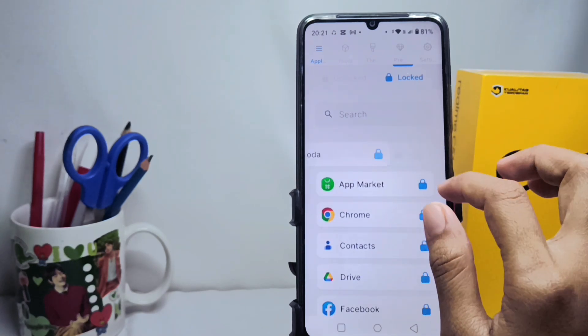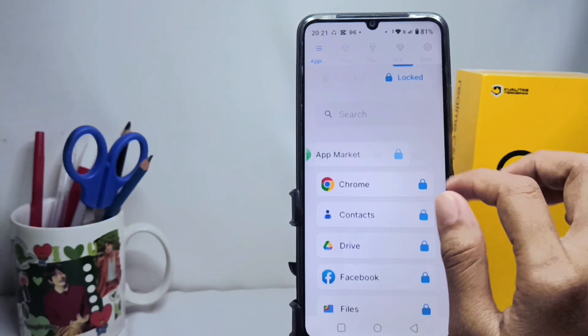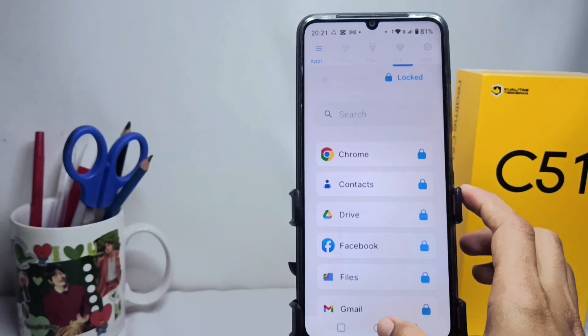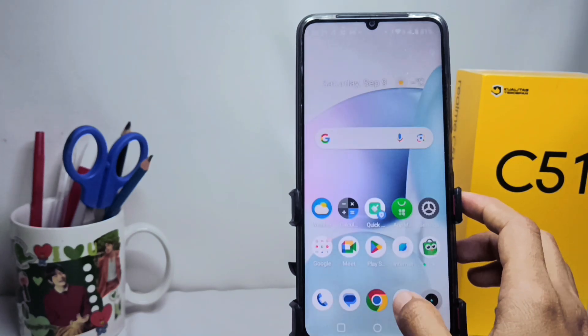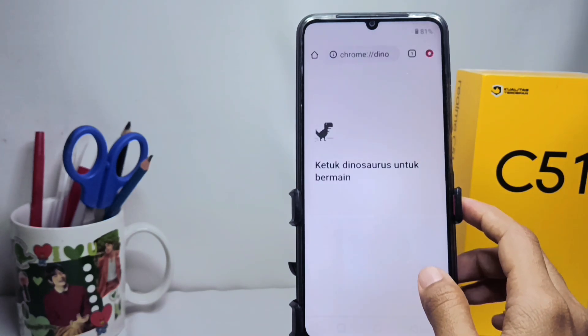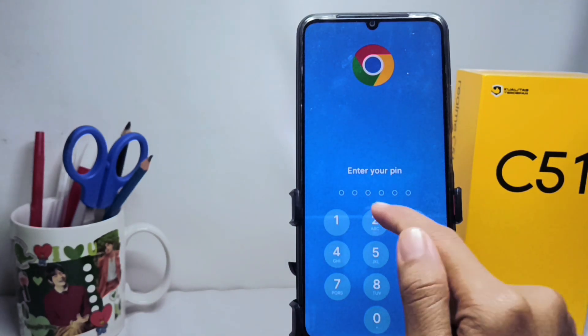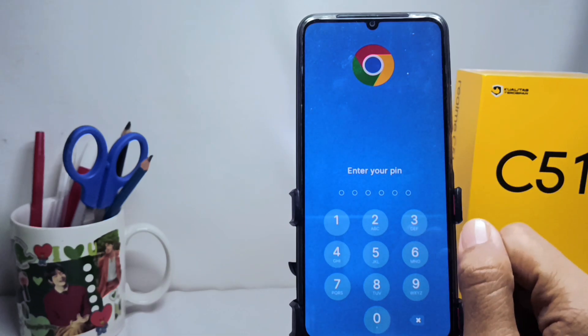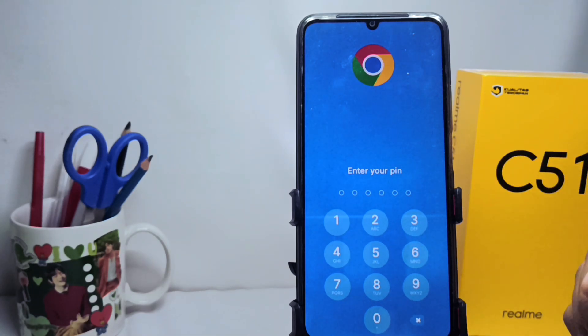That's the tutorial on how to lock apps on a Realme C51 device. Don't forget to subscribe for more information from this channel. Thank you.